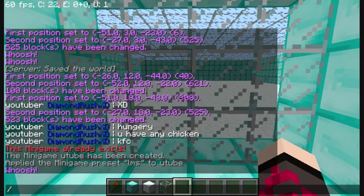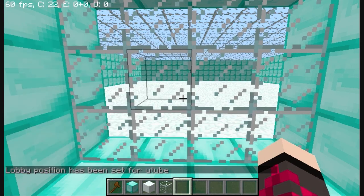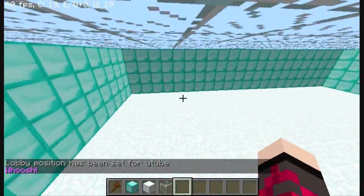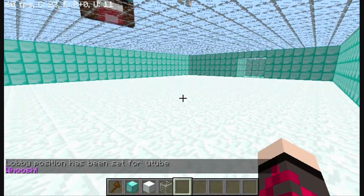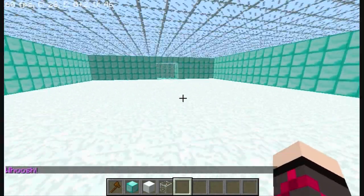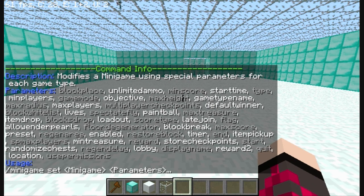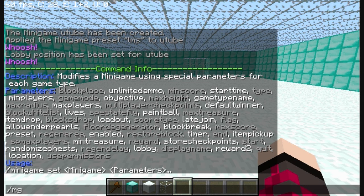Do slash mg space set, and then the name of the arena which is YouTube, space lobby. Let's just set the lobby. We're going to set the spawn — we're just going to do two players here, but to add more spawns you just keep adding. So we do slash mg space set space and the name which is YouTube, space spawn.